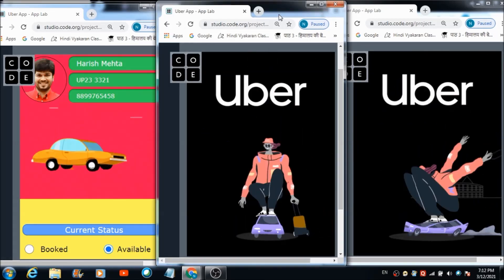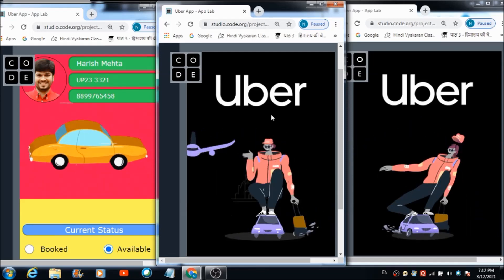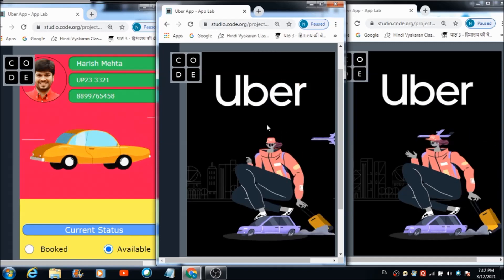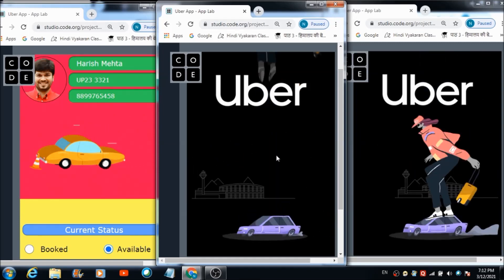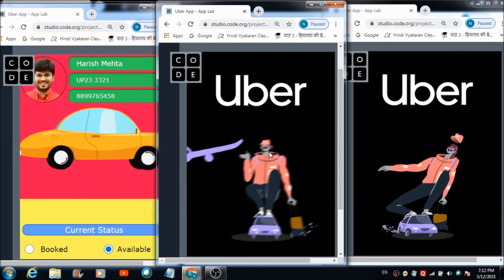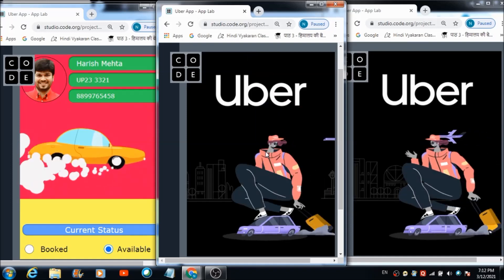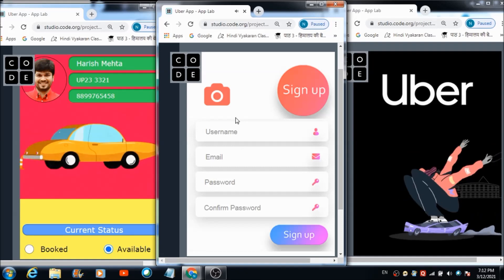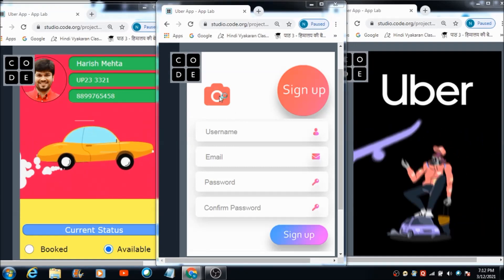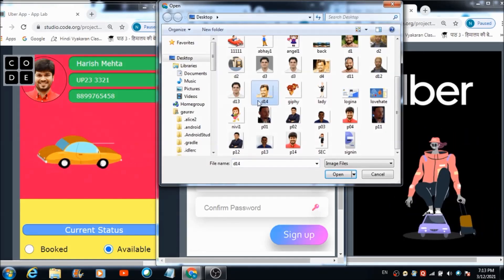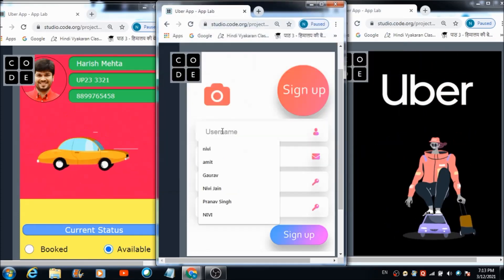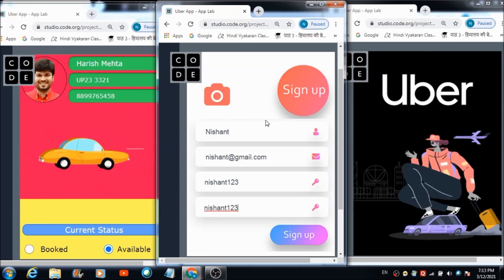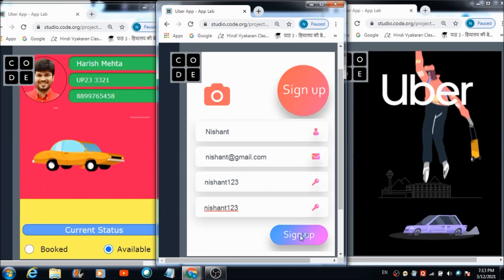Now I'm going to show you how a user can use this app. First of all, he needs to register his profile on this platform. For doing that, he can hit this person image on the first screen, and automatically he's going to get redirected to 'Register your profile here.' On this registration screen, he needs to upload an image. I'm selecting this one right now.